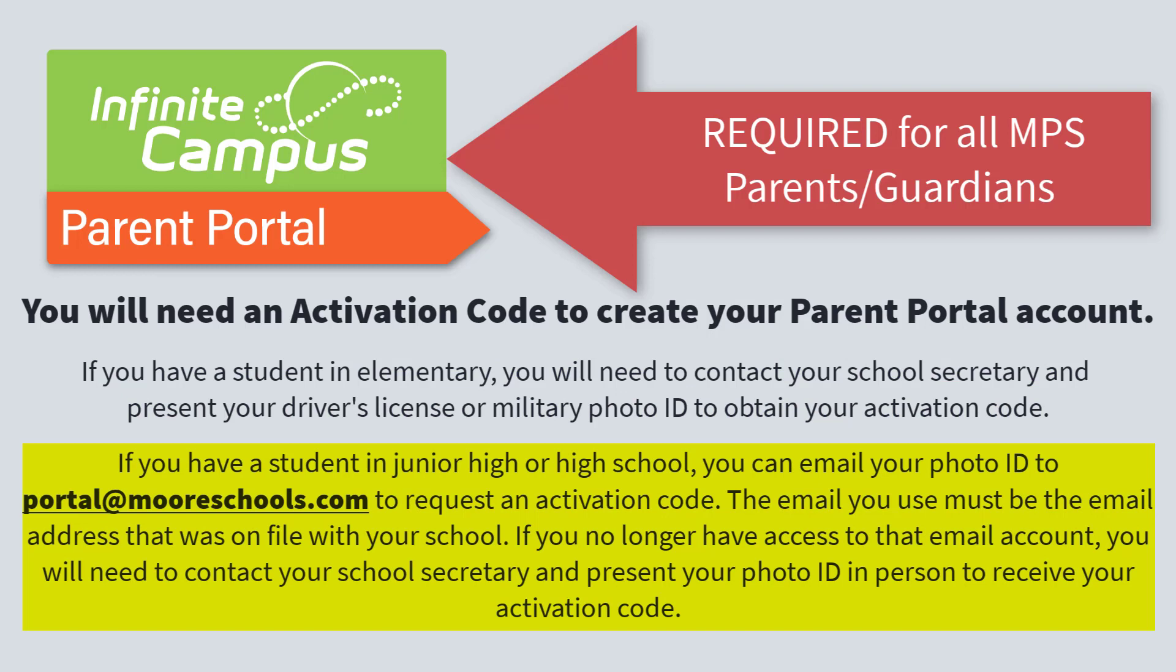If you have a student in junior high or high school, you can email your photo ID to portal@mooreschools.com to request an activation code. The email you use must be the email address that was on file with your school.